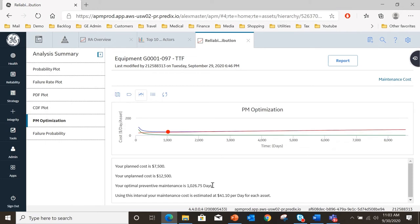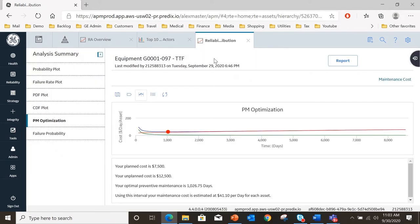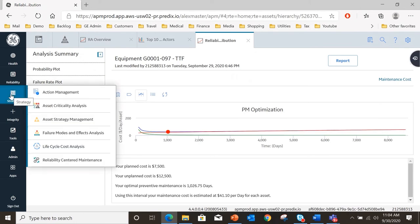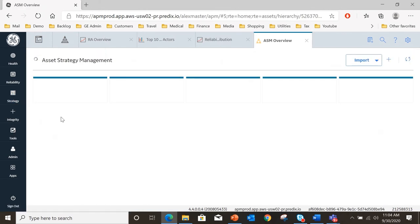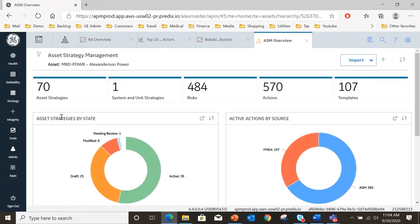Now what I will do here is say well somebody, a strategy analyst, needs to check and see whether that in fact is consistent with the way we're maintaining this asset. To do that I will select the recommendation side panel and in this case you can see that a recommendation has already been created to review the strategy. And finally if I am a strategy manager I can open up ASM and actually look at the strategy for that asset.